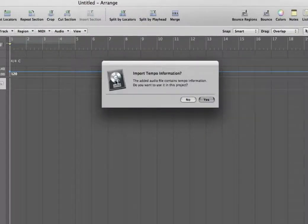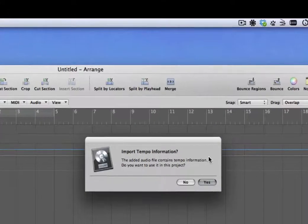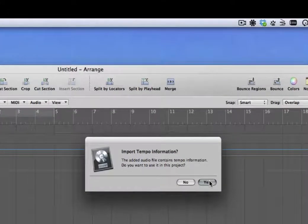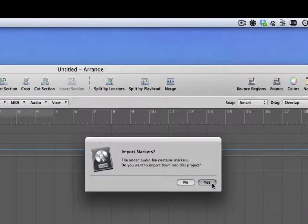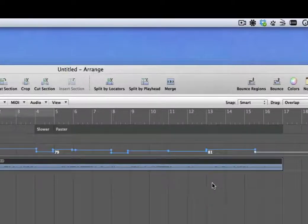Then it asks you import tempo information. Okay, press yes to that. Import markers information. Yes.